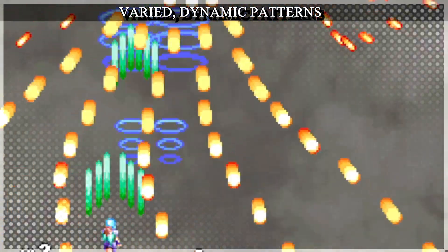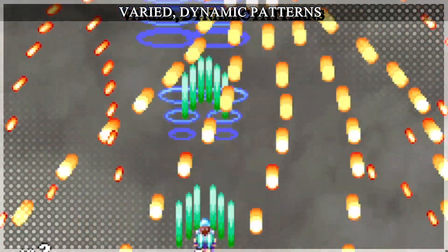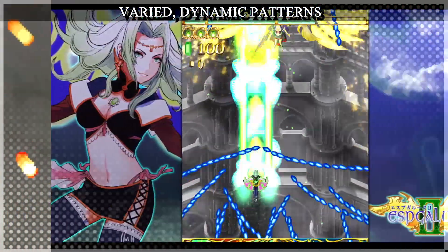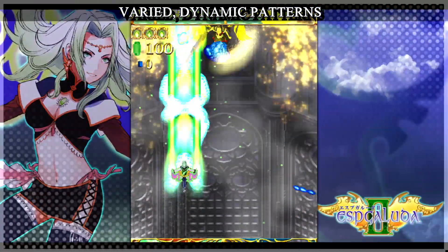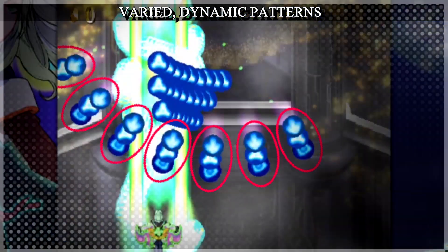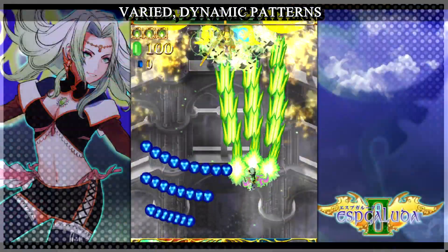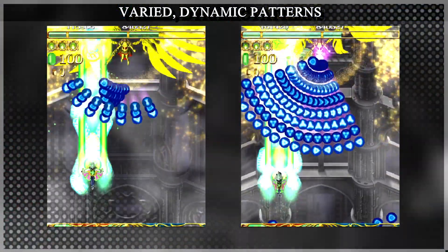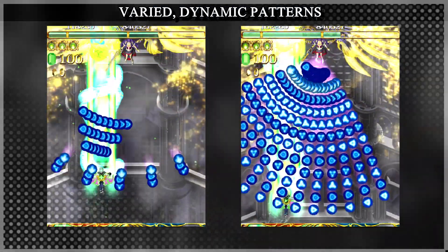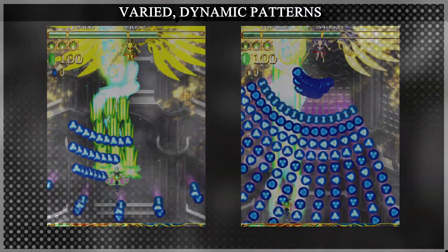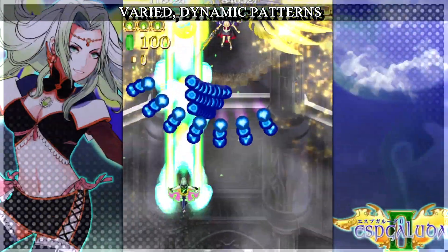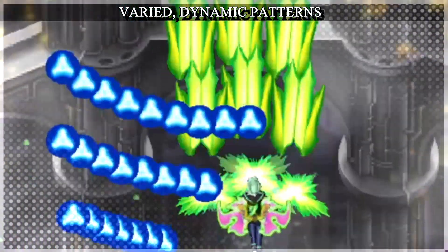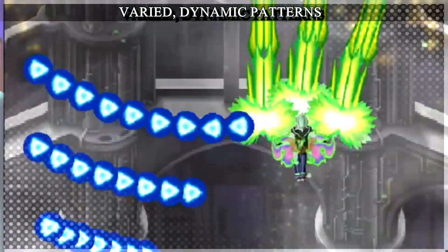Even straightforward patterns can be spiced up with the use of slow escalation and lanes. Take this pattern: it starts with a simple but fast spread that encourages tap dodging. Each repetition makes the gaps smaller and increases the amount of bullets spawned, making dodges tighter. It follows this up with wall patterns that invite you to macro dodge, despite having micro-dodging-friendly gaps.